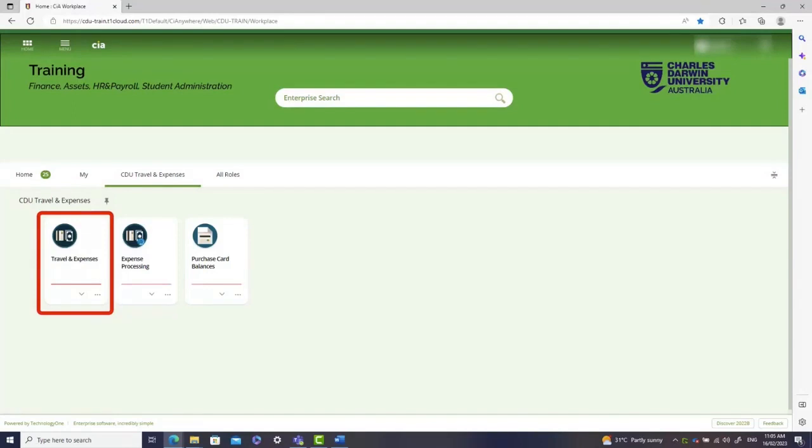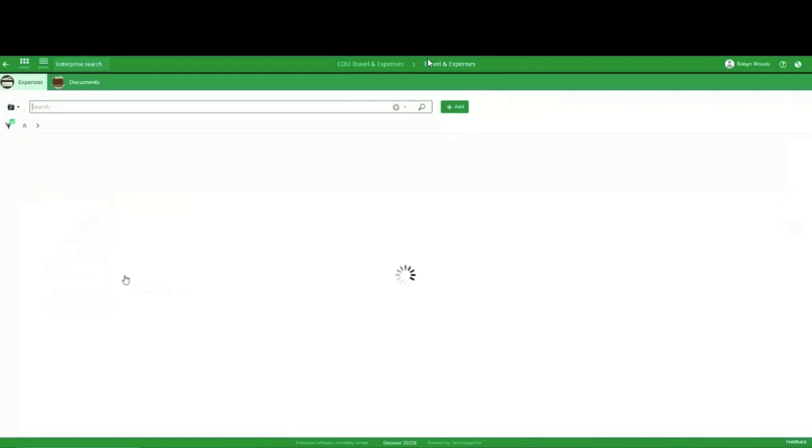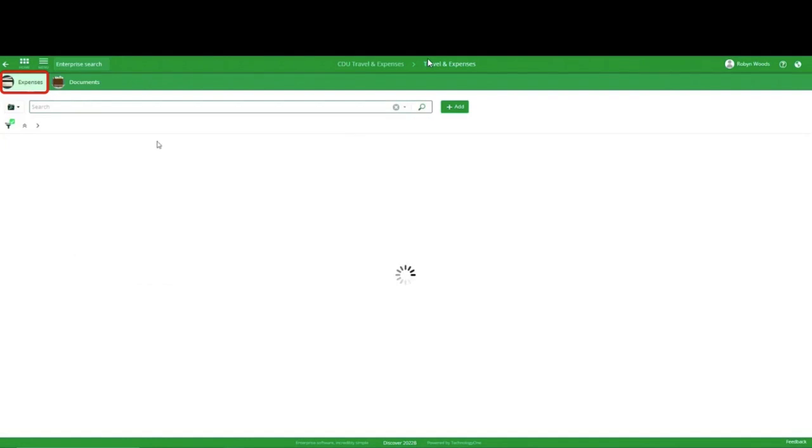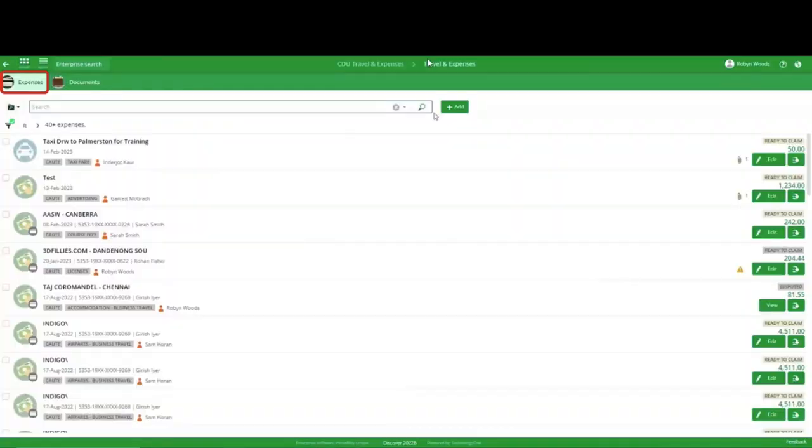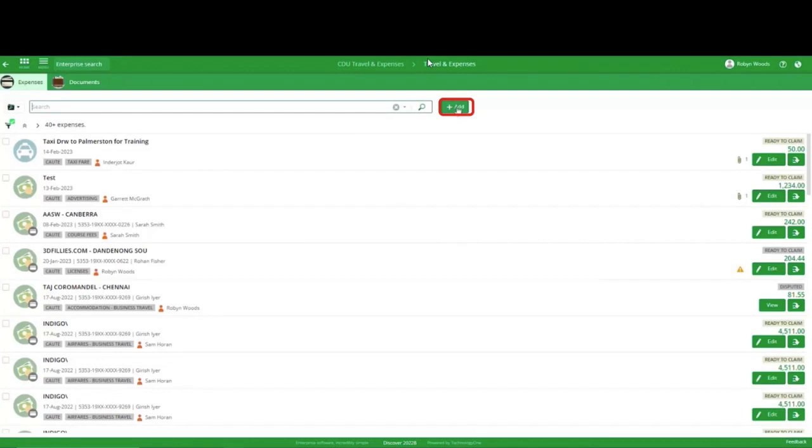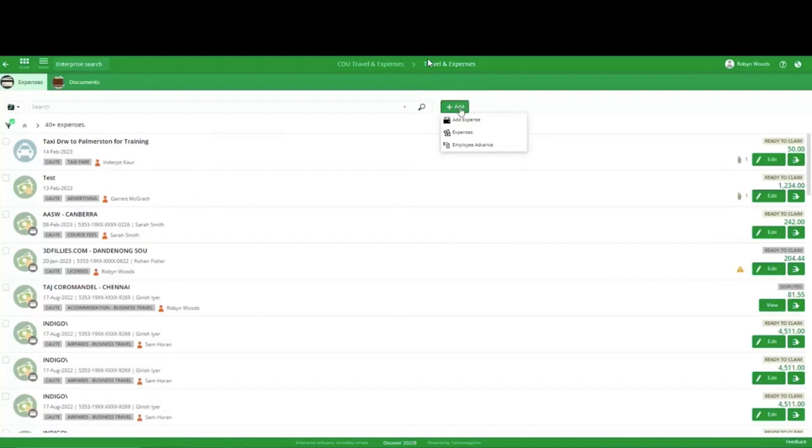Step 2: Choose the Expenses tab. Step 3: Click on the Add button. Step 4: From the dropdown, select Expenses.